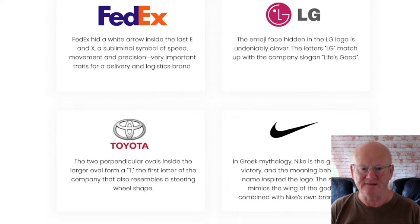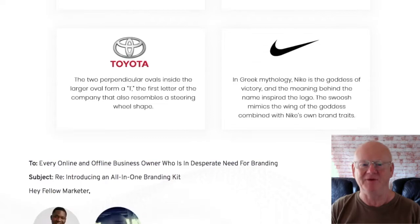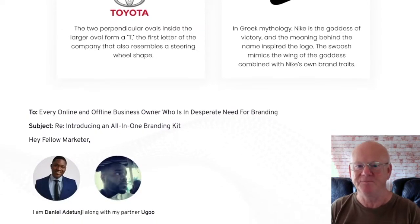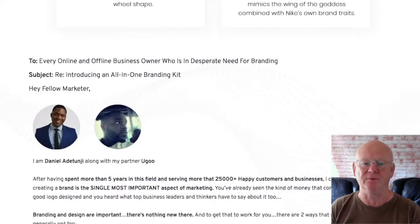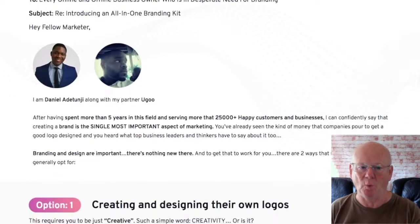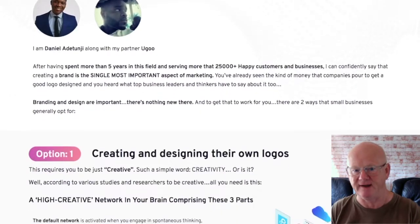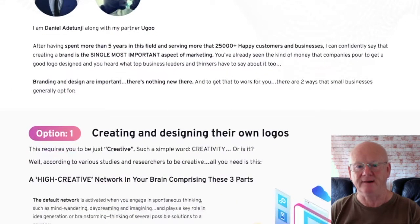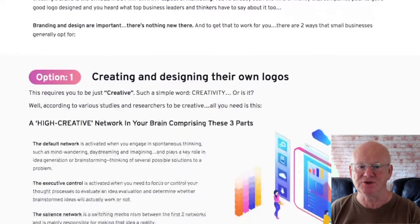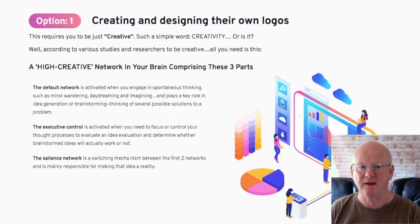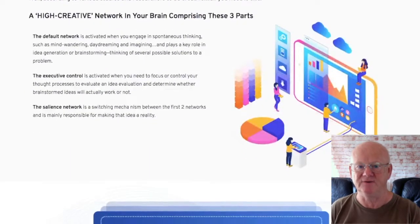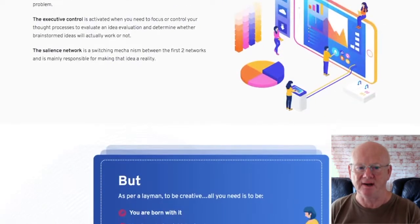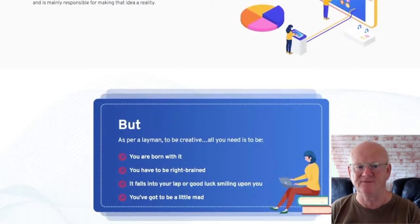You're going to be able to get access to high quality logos that you haven't seen before. Unlike other logo products, these aren't a bunch of overused logos and they're also fully editable. You're going to really be able to create truly unique branding for all of your clients' businesses.